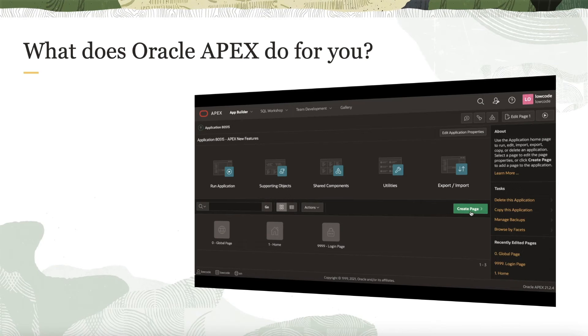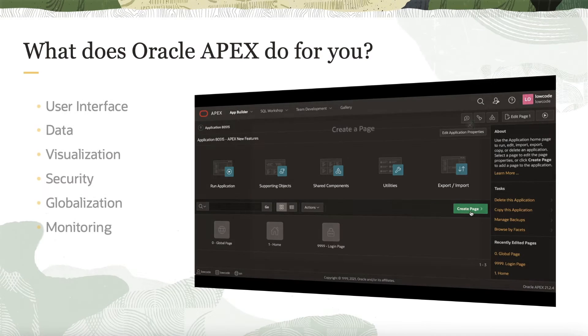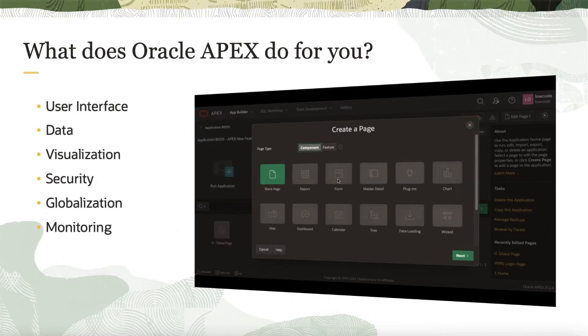After going through the Apex Developer Foundations course, I was able to understand how to build my own solution.